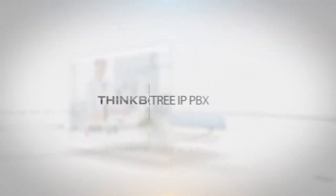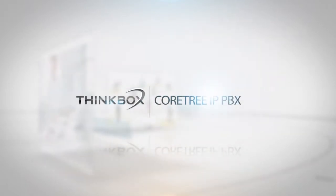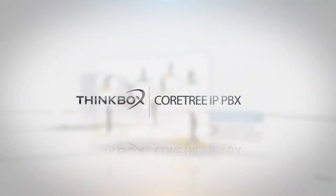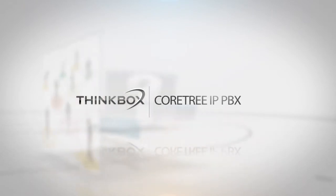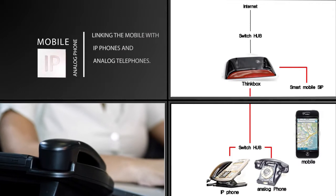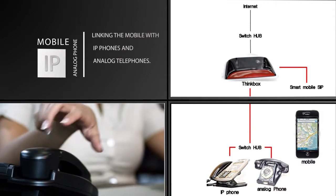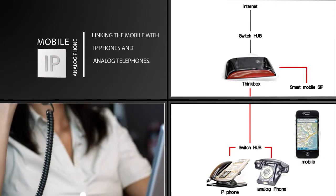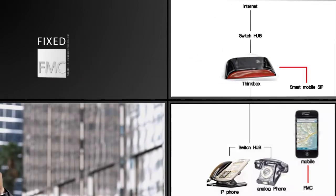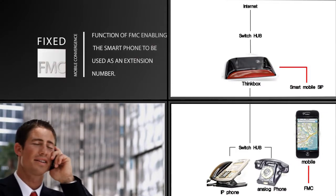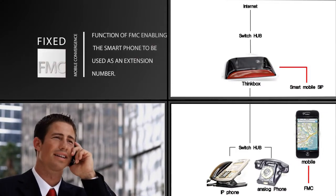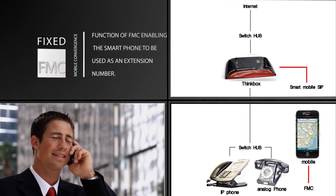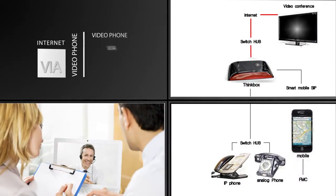support all those businesses? Coatree IP PBX series provides the ultimate solution for communication convergence, linking mobile with IP phones and analog telephones. The FMC function enables smartphones to be used as extension numbers. Video conferencing via